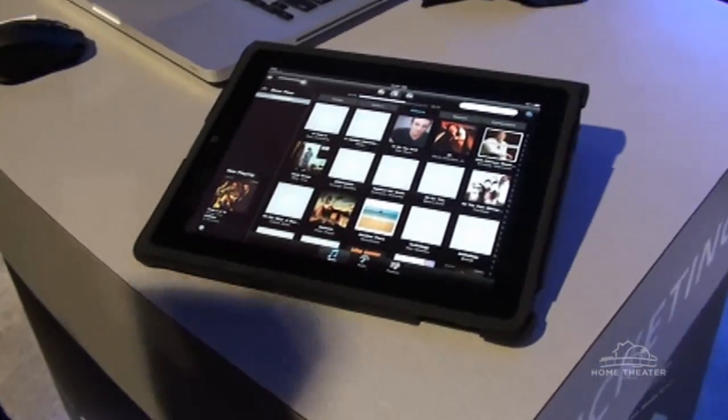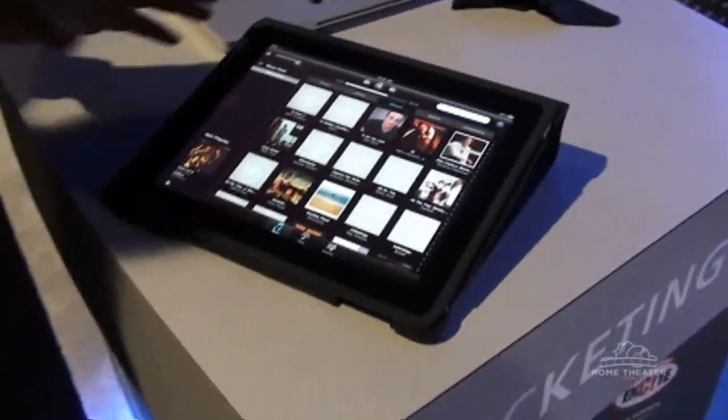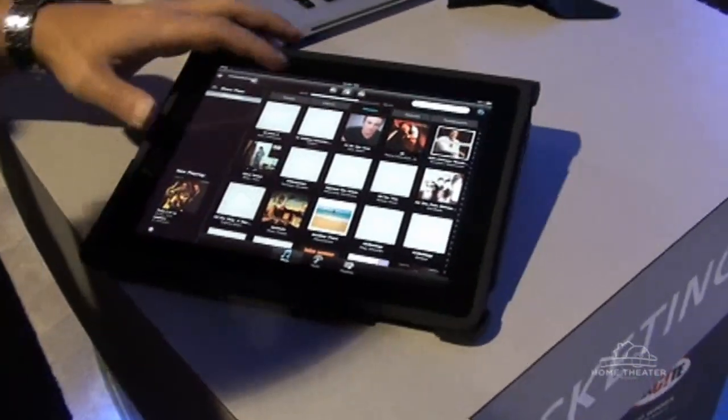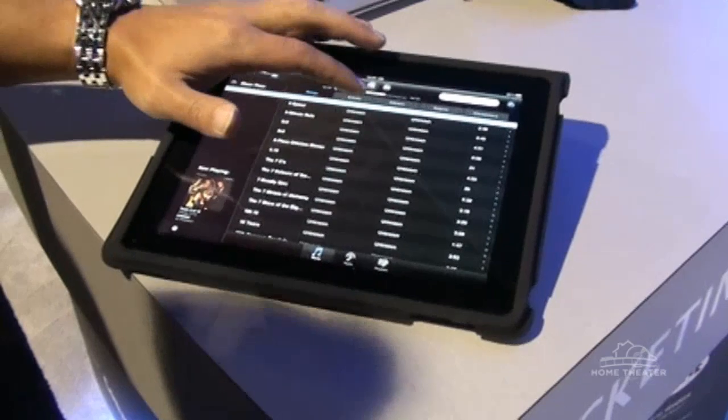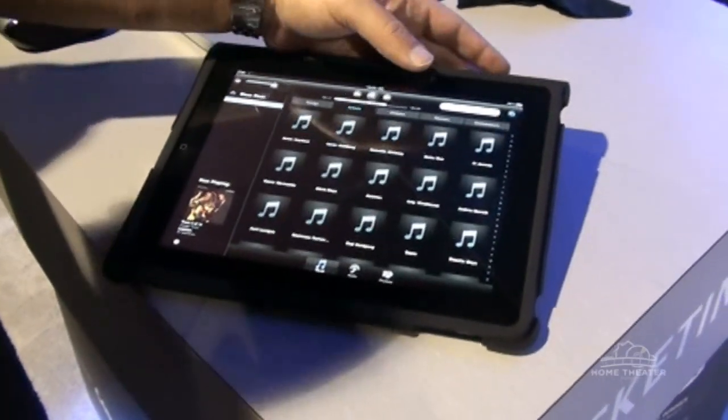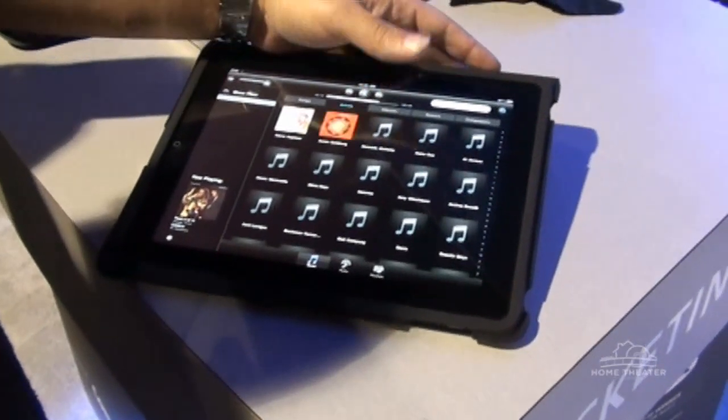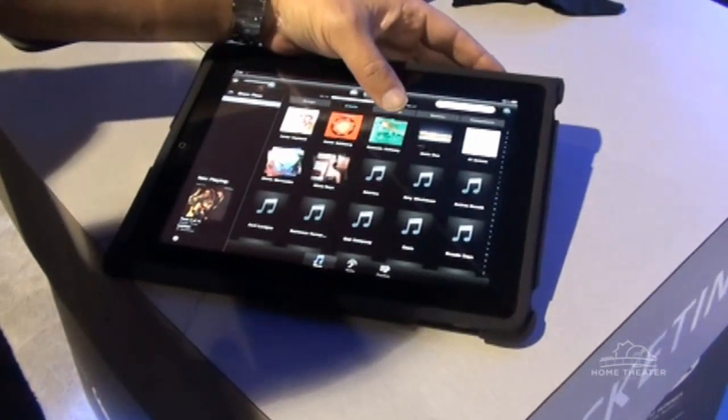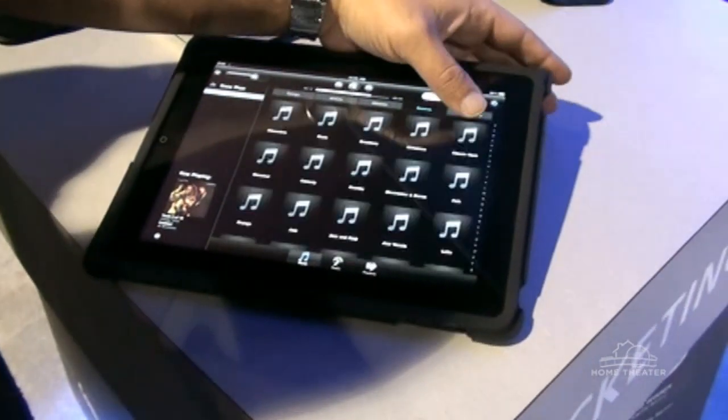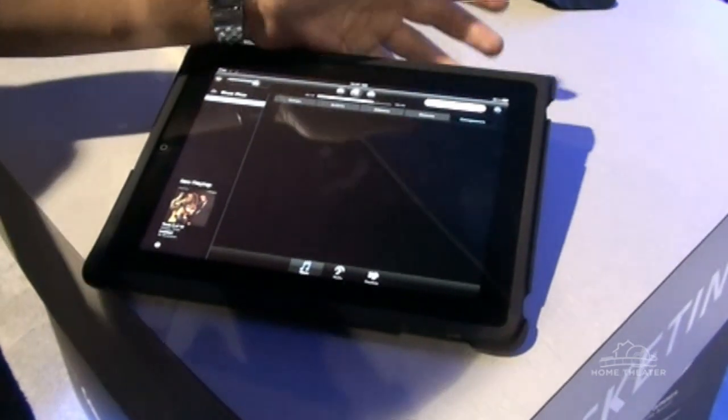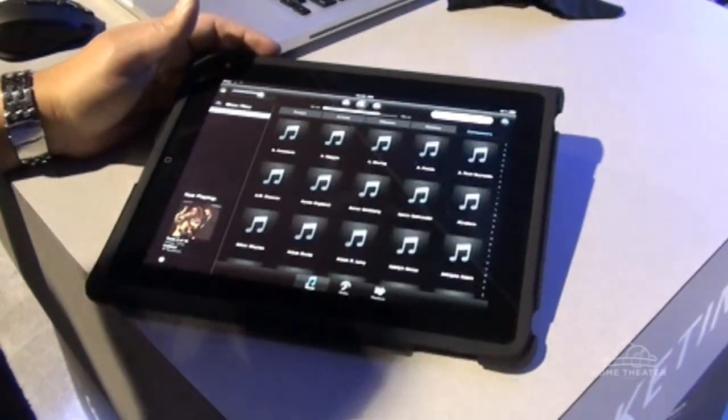What we have here is our iPad application. And the iPad application is capable of doing all of the things that you would expect with your media server. You can browse by all of the standard pivots. We have artist, album, genre, and composer, the things that you would expect from the music server.